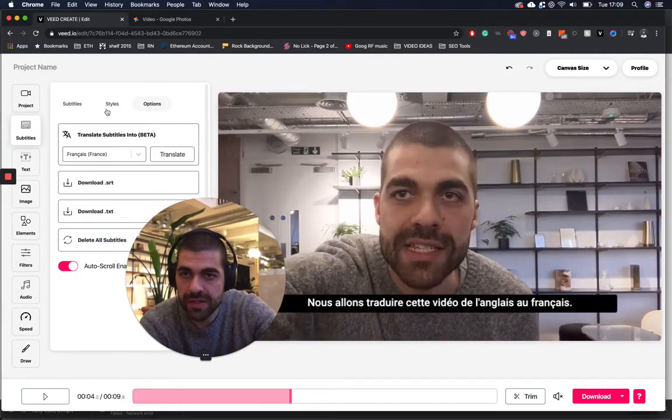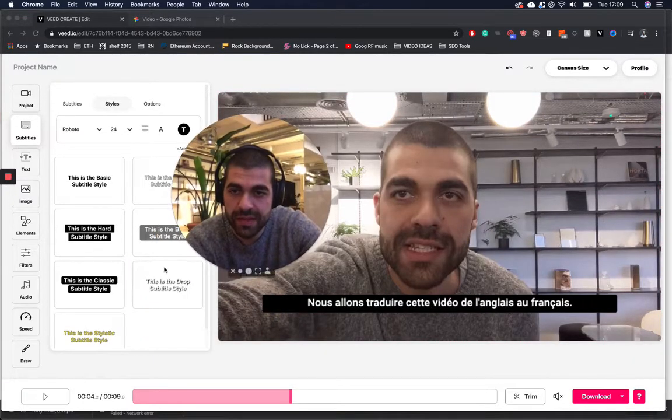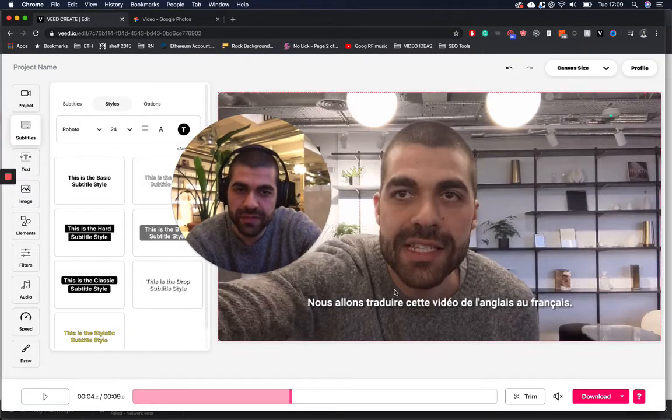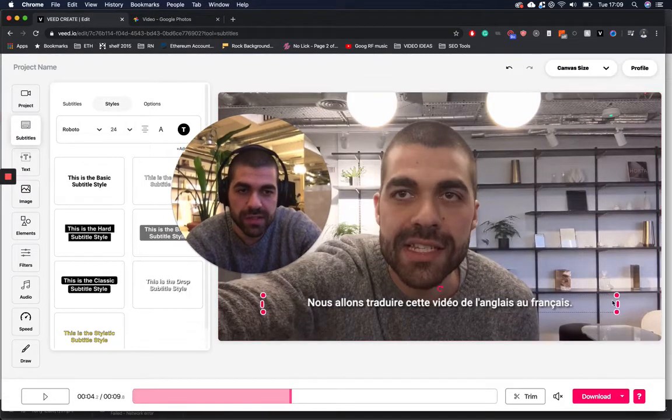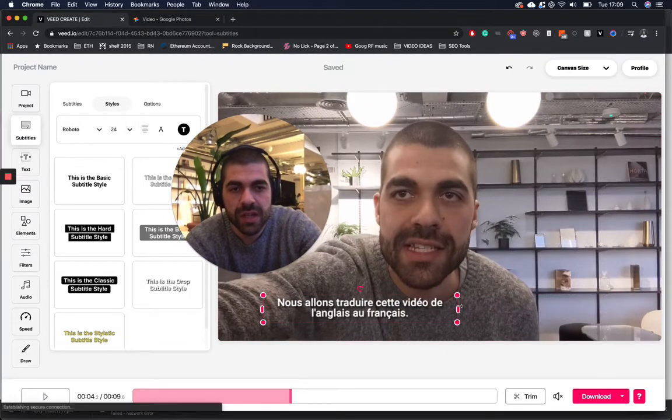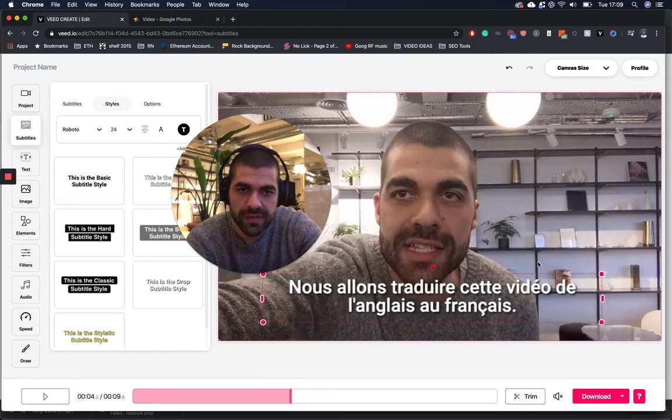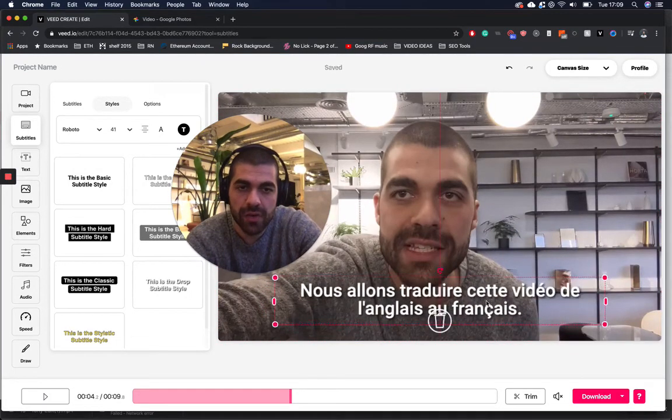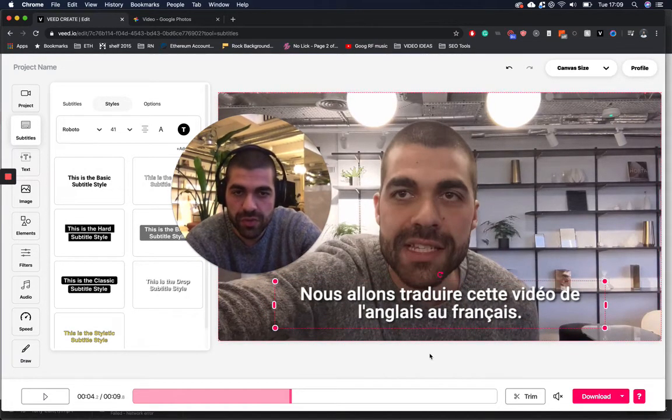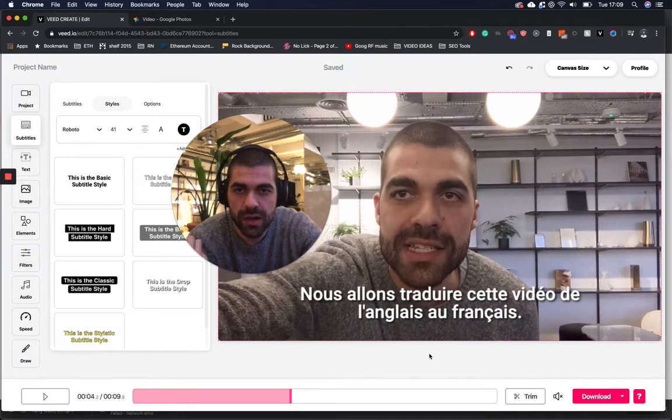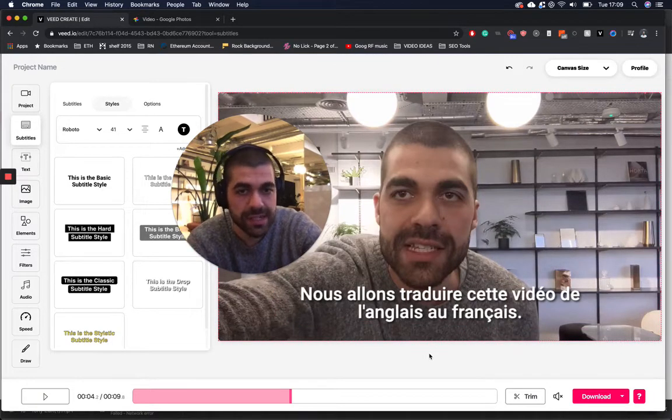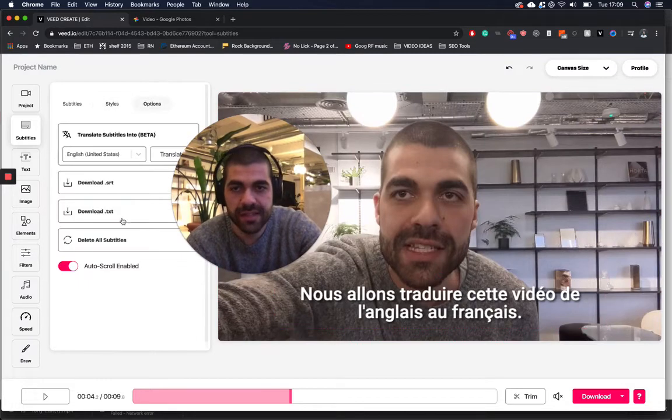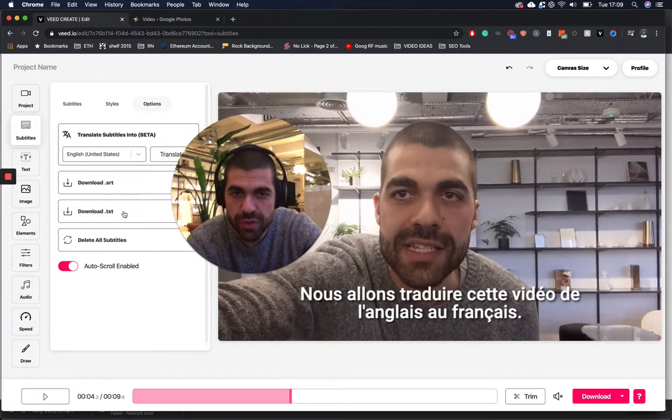Or what I'm going to do is just burn those subtitles into the video. And this is really useful if you want to localize your content for different languages. Or maybe even for a YouTube video. Say you are Korean and you want to access an English audience, you can just go ahead and download the .srt file and upload it to YouTube.